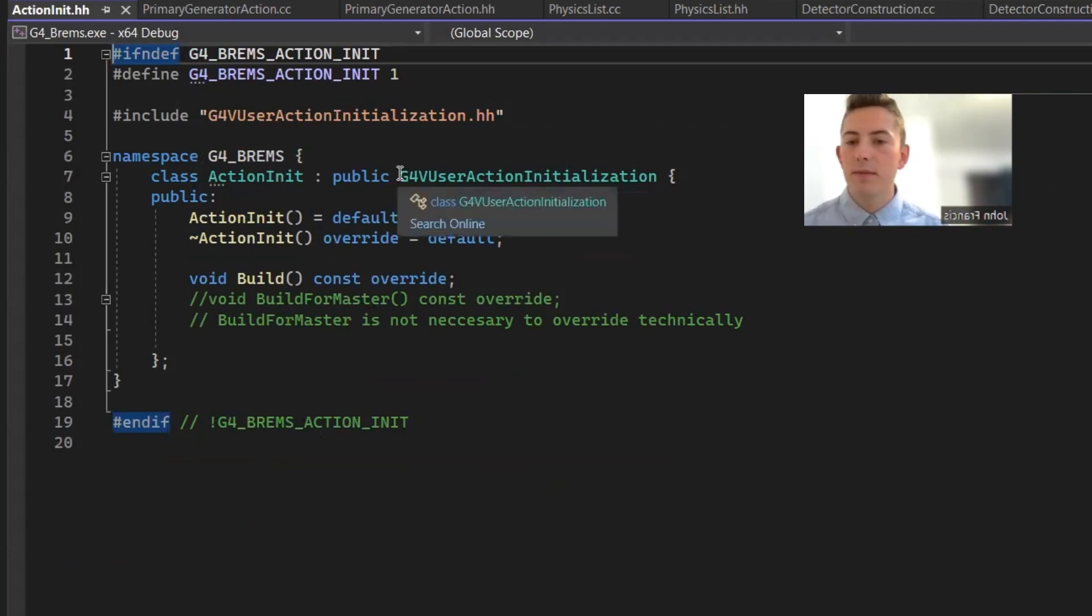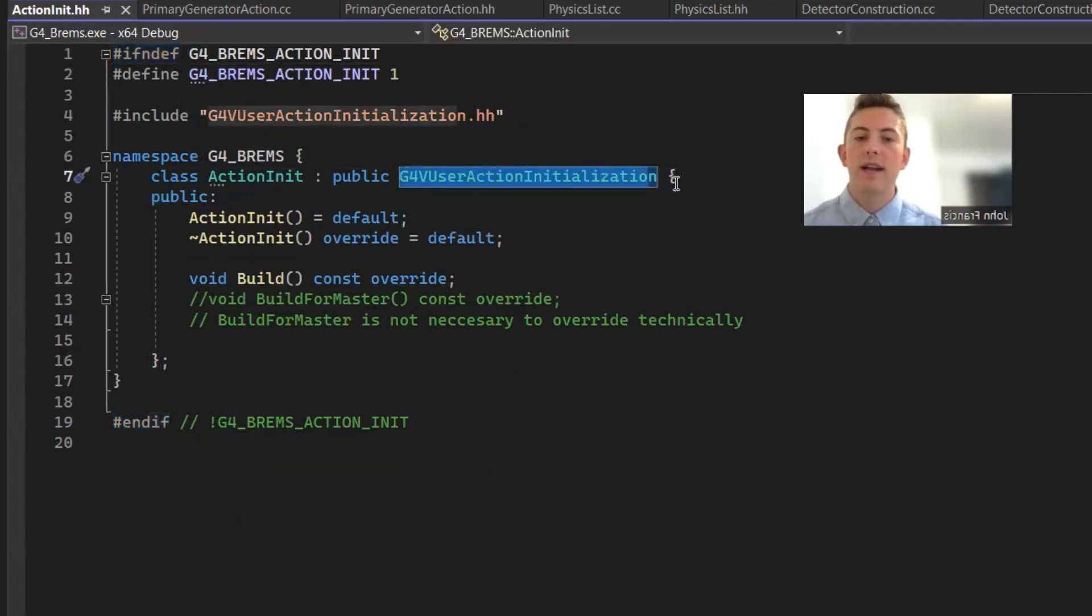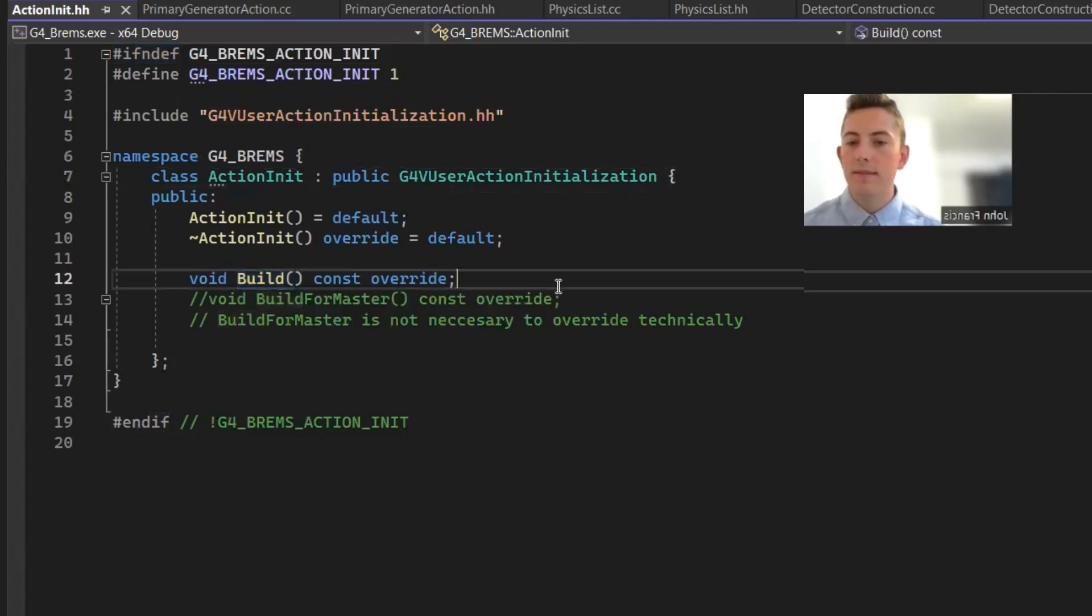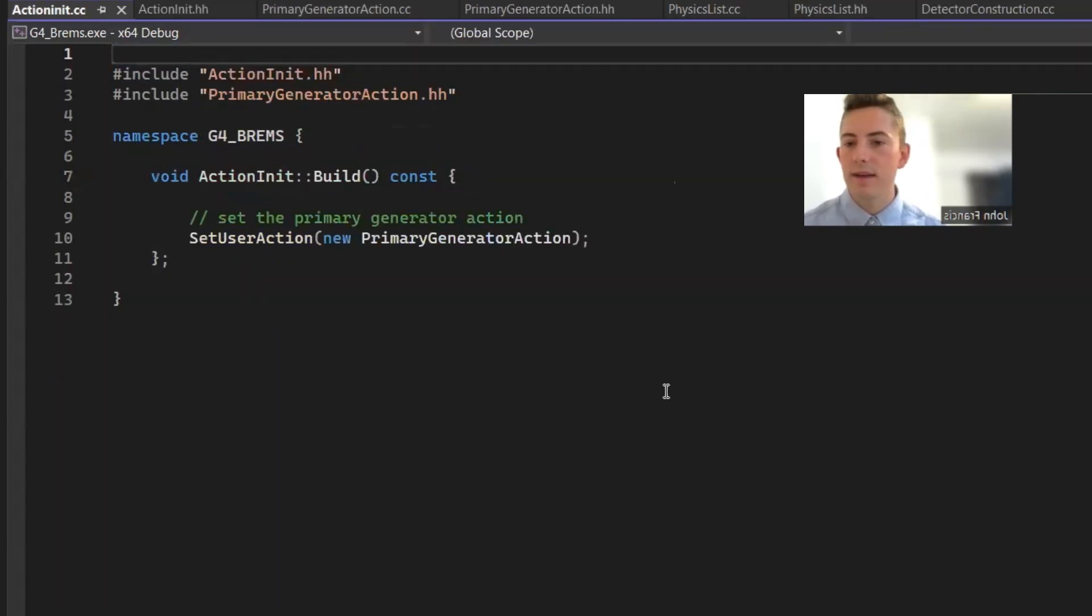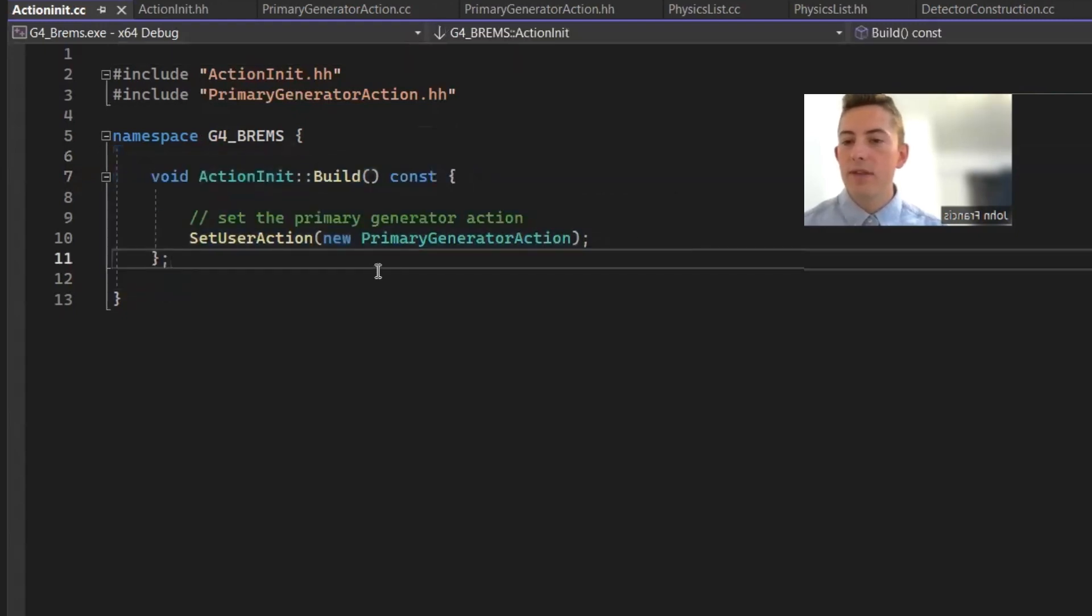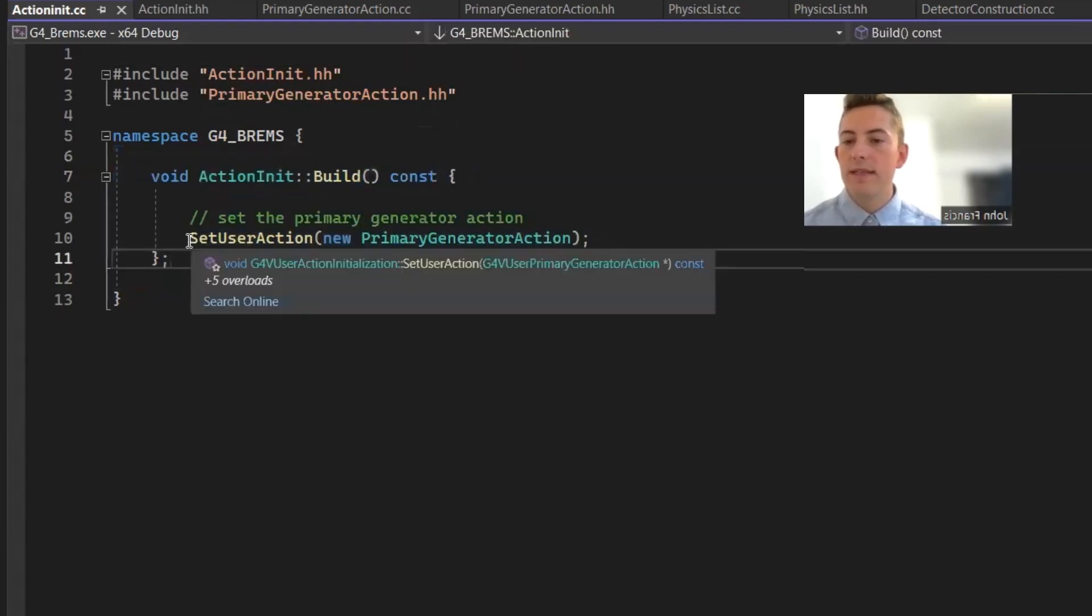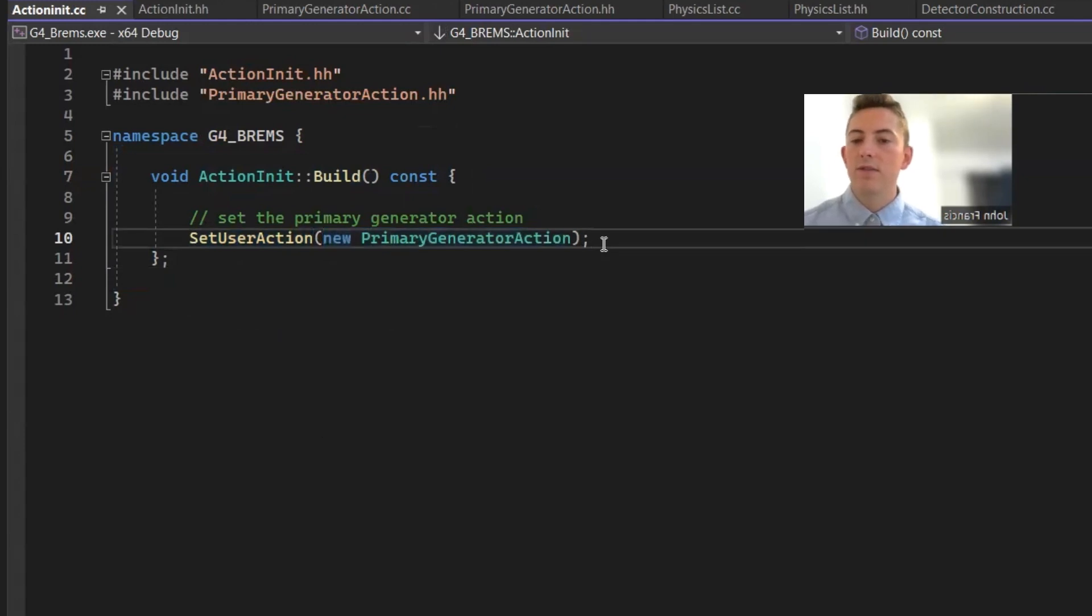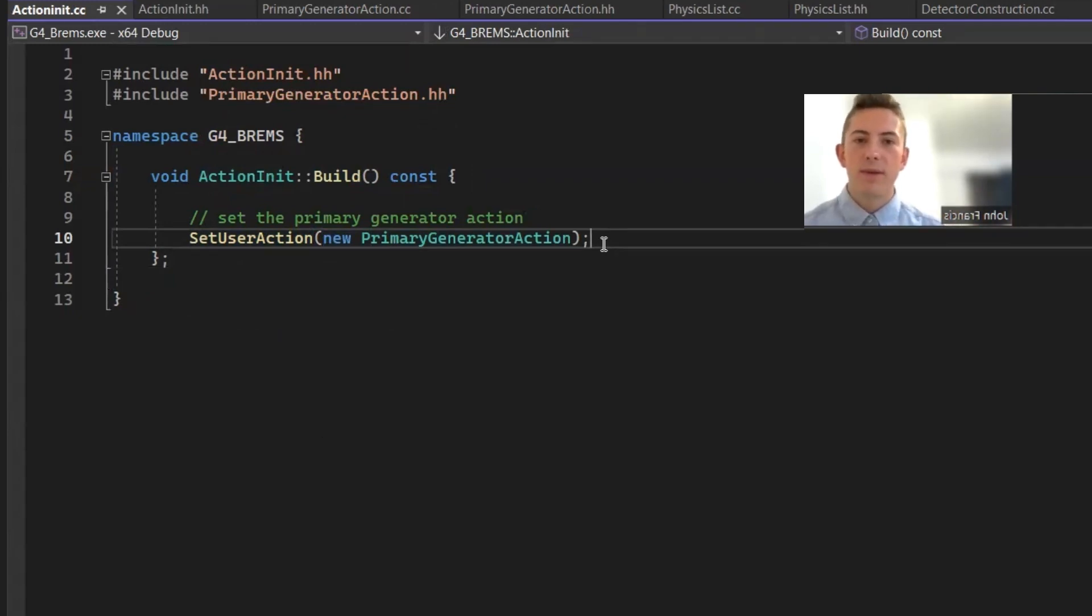So in the action initialization, it comes from the G4V user action initialization. And the only thing you technically have to override here is the build method. So let's go over to the .cc file, and I'll show you guys how I did that. So super short, super sweet. But all you have to do is use this set user action method, and you register the primary generator action in there. So just by doing that, at the beginning of the application, when it starts up, it's going to register that primary generator action in there. So that way, when I start the simulation, it's going to generate those particles in the way that Geant4 intends to do it.